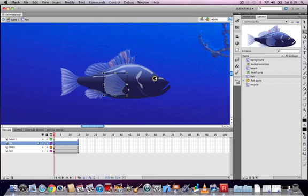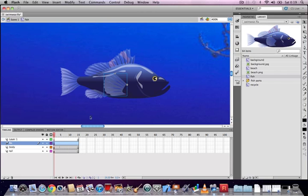Then create a motion tween on that layer. In frame 7, use the Free Transform tool to squash and stretch the fin a little bit so it looks like it's flapping. Then in frame 15, put the fin back to the way it was in frame 1 so you get a smooth loop.